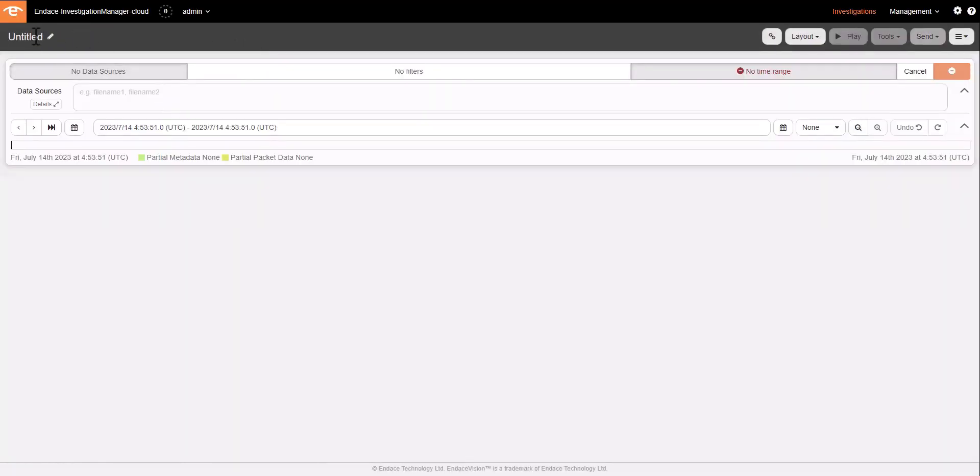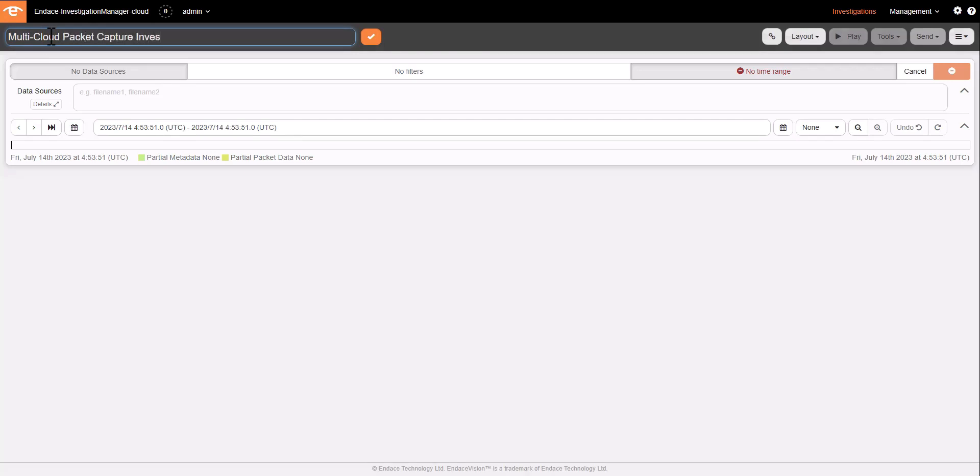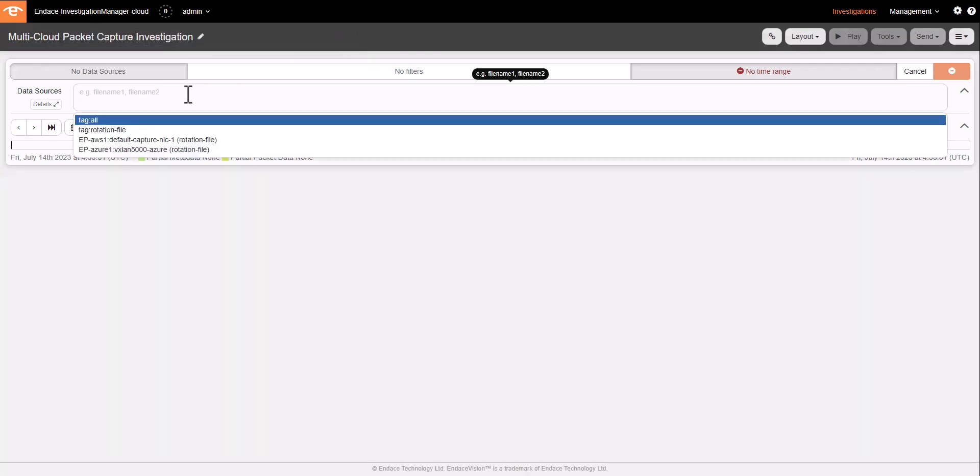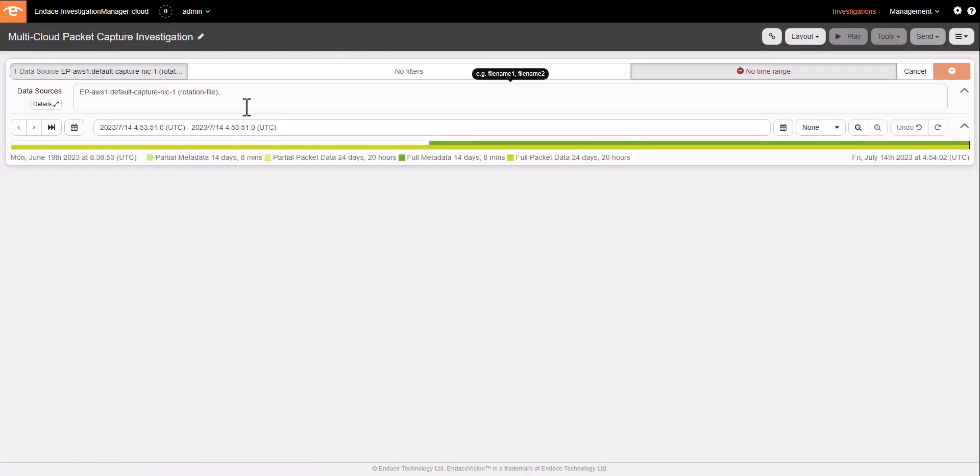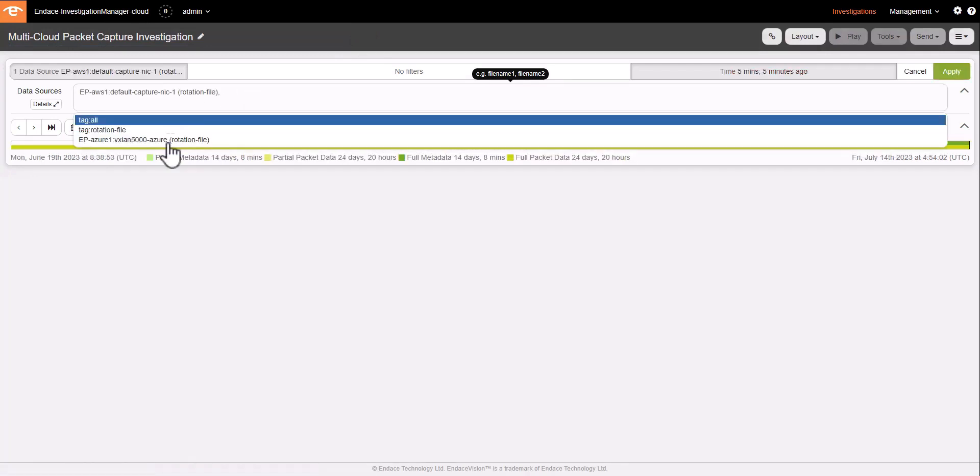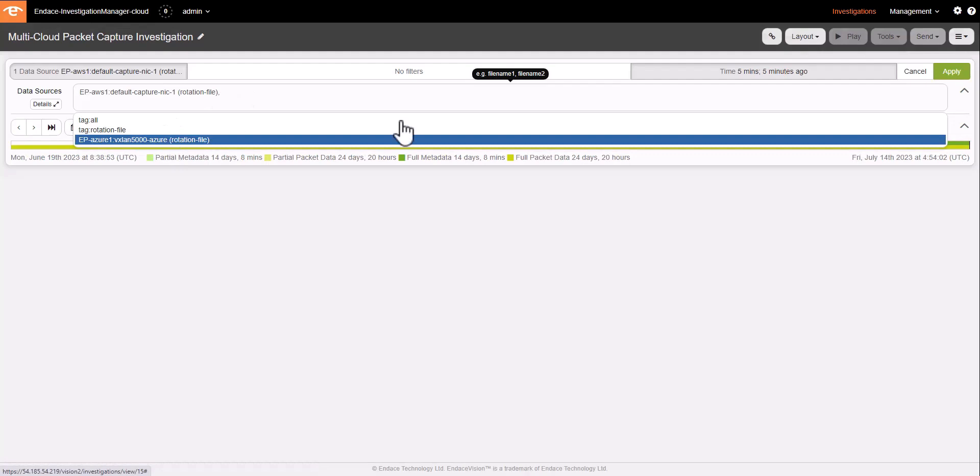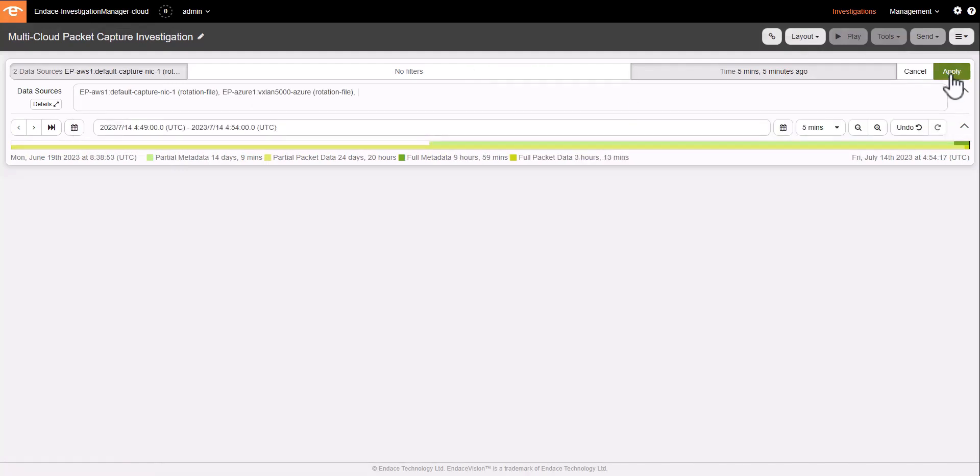I'll start a new investigation called Multi-Cloud Packet Capture Investigation and select a data source from AWS and a data source from Azure. These are my virtual capture appliances in each of those environments.